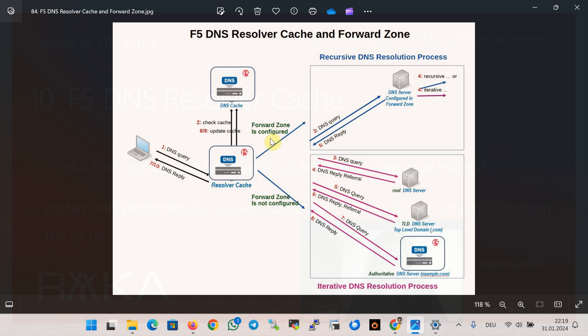When you configure a forward zone for the resolver cache with a list of DNS servers as forwarders, the resolver cache uses the recursive method to resolve the DNS query. This means that the resolver cache sends the request to the servers configured in the forward zone and expects to get the final response.